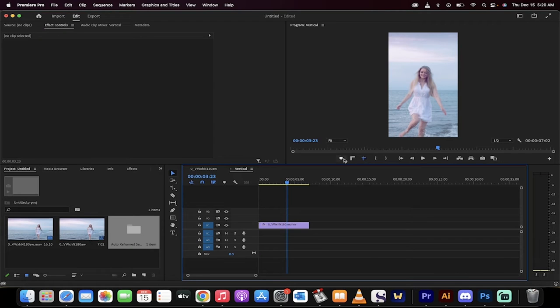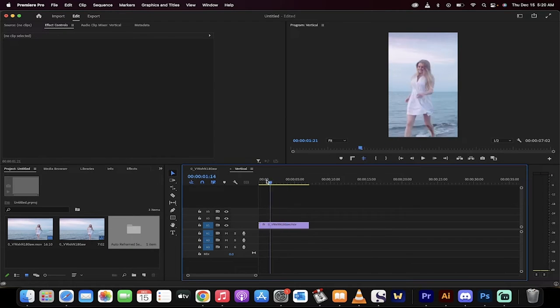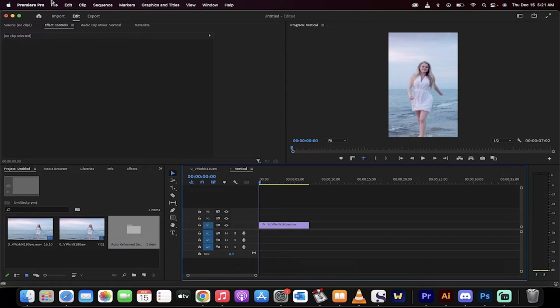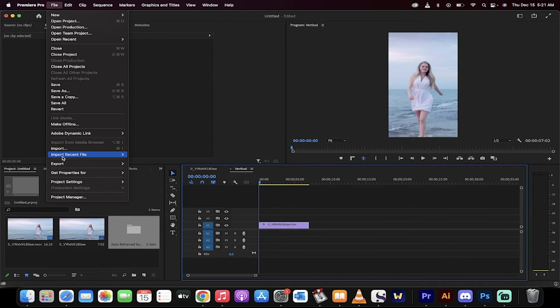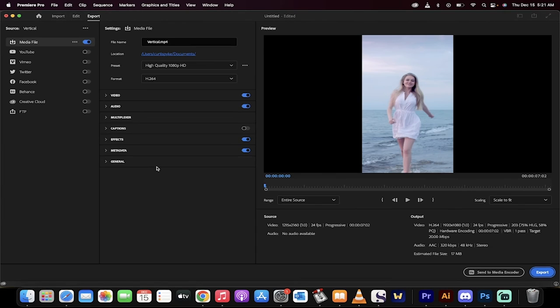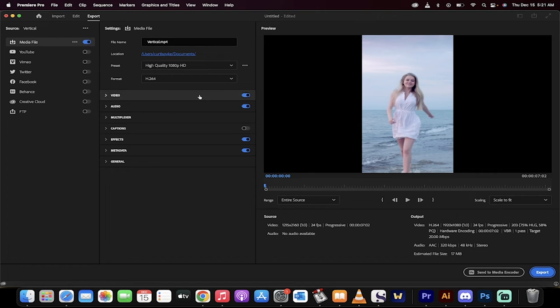Now, how do we export this without any of the black bar nonsense so that it works perfectly for TikTok, Instagram, and all those other ones? Well, all you got to do is go to file, export, media, but don't click on export yet because you'll see the black bars on the side. We have to avoid that.